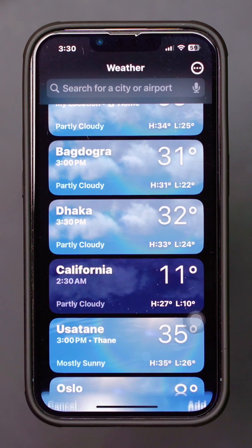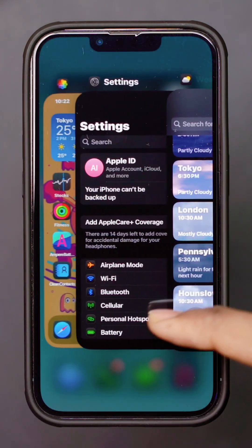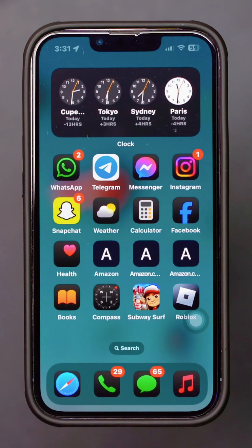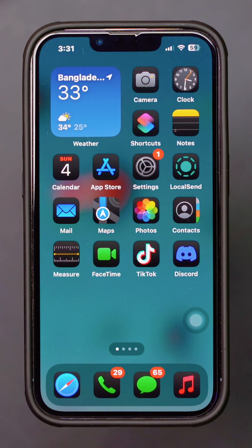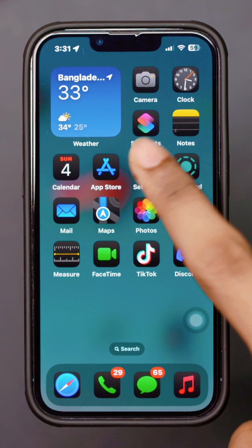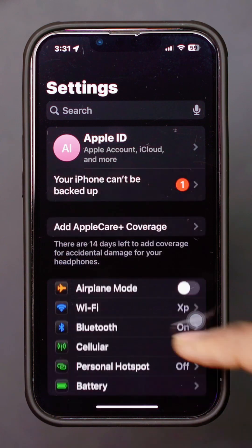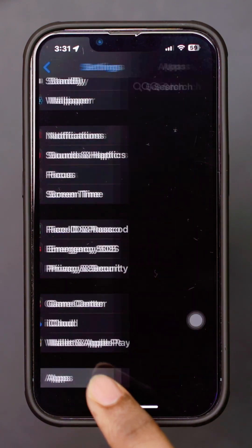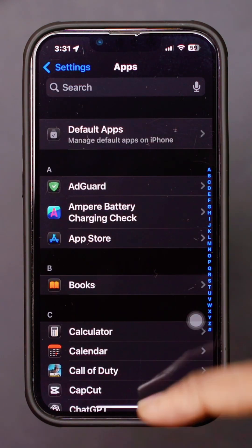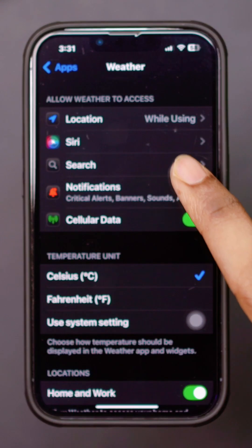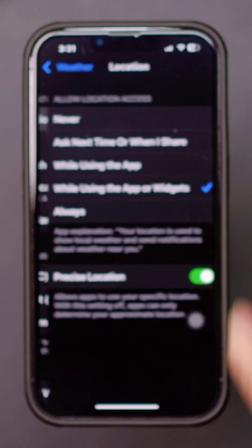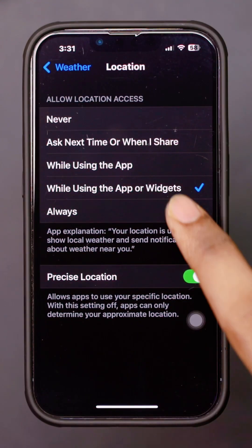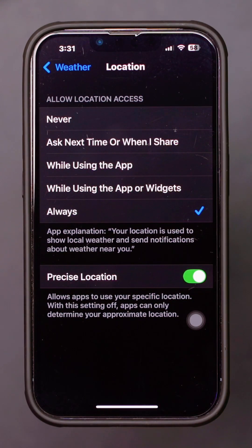Method 2: Set default location. Open Settings and scroll down. Tap Apps and find the Weather app. Tap Location and select Always. Also enable Precise Location.